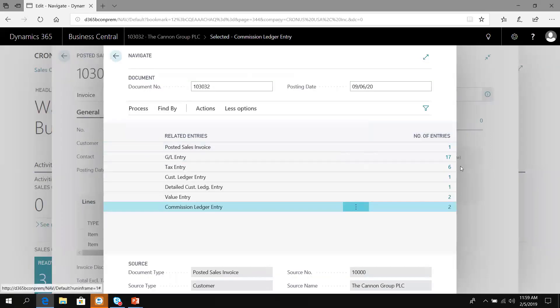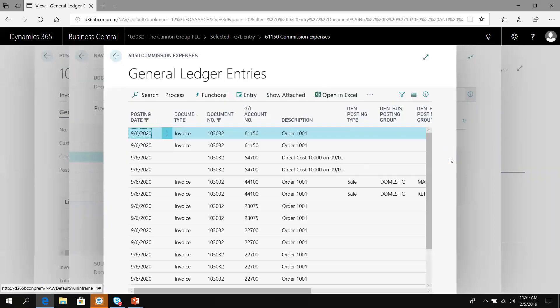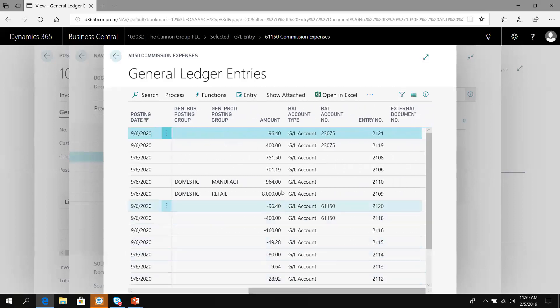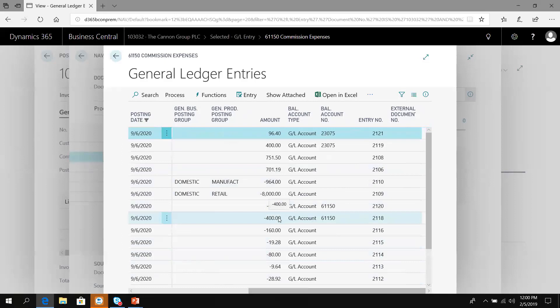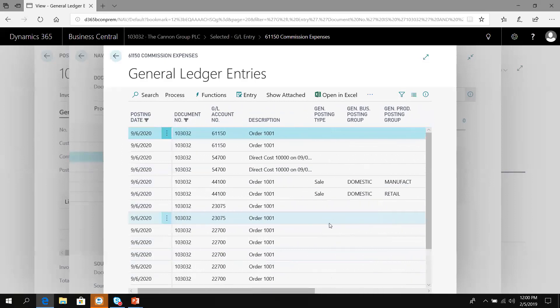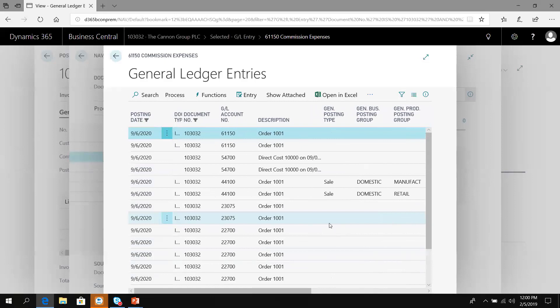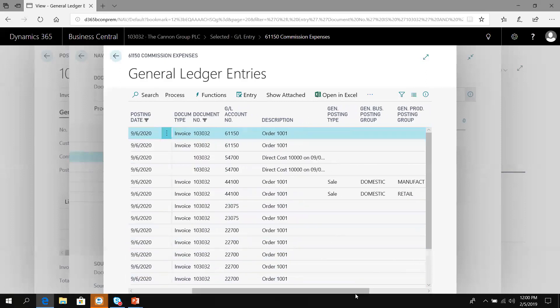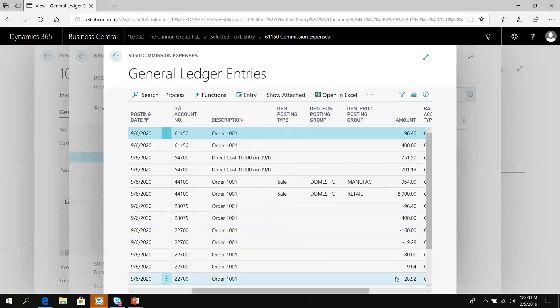I can also look at the general ledger. If I look at the GL entries that were created, I can see the accrued liability in account 23075 has accrued my commission, $96.40 and the $400 of the accrued commission expense. Likewise, the commission expense has been recorded to account 61150. There's my debit of $96.40 and $400.